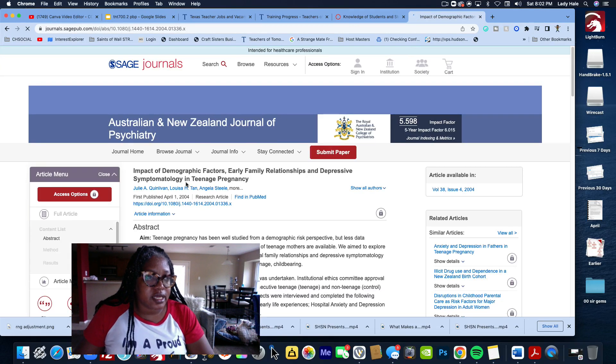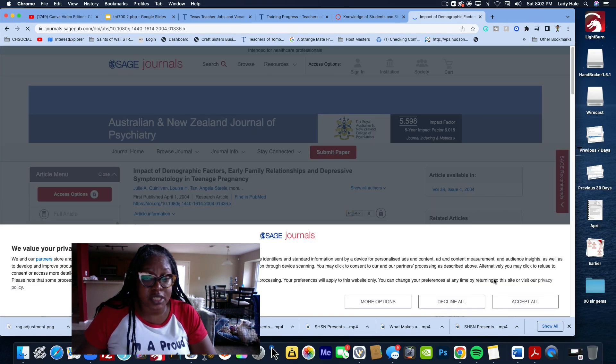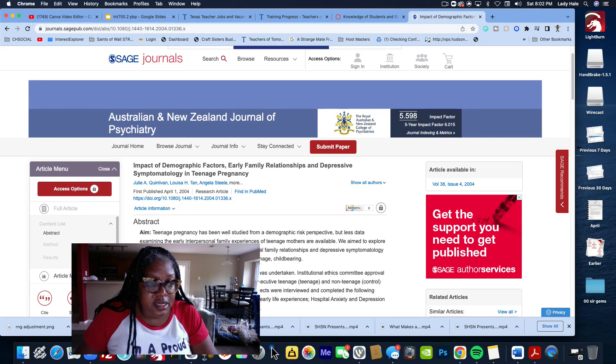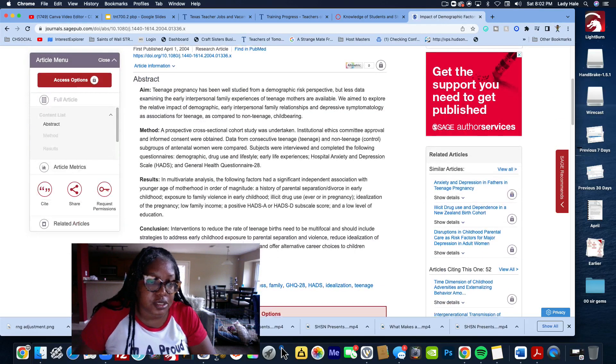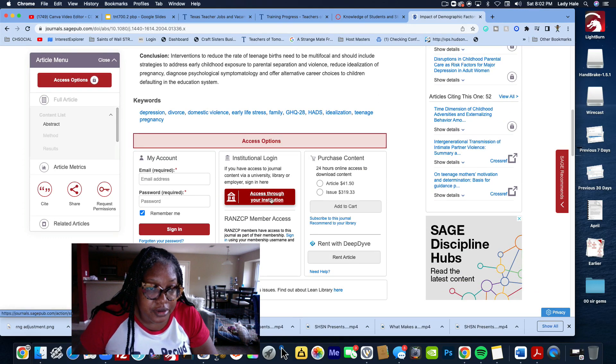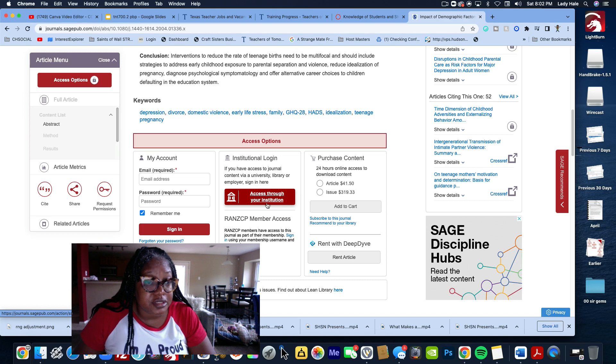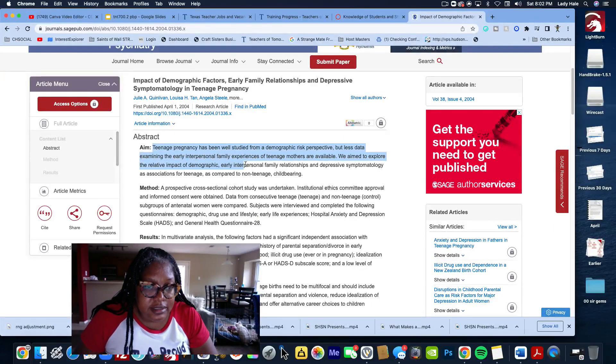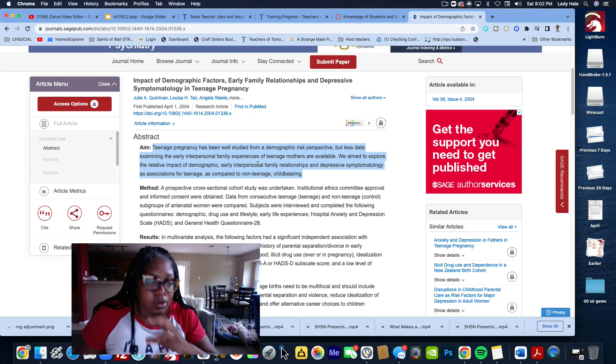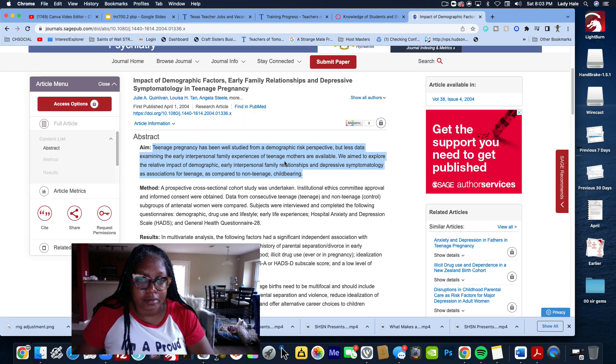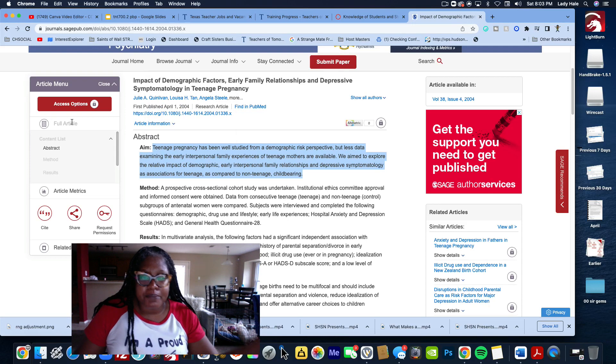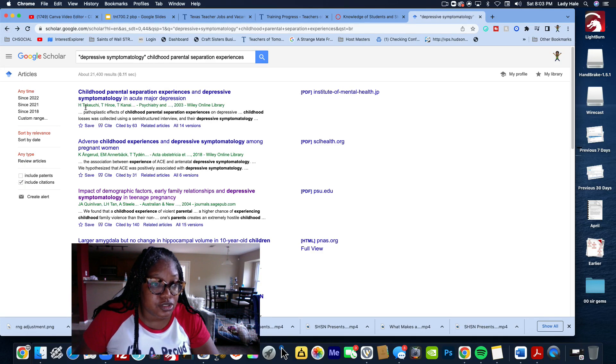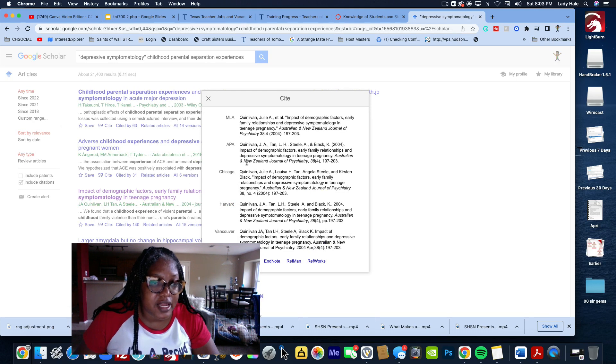Here we go: childhood parental separation experiences and depressive symptomology in acute major depression. Parental loss affecting adult life, adverse childhood experiences and frequent headaches in adults, the relation of childhood separation anxiety to adult depressive and anxiety states. It has all these different ones. Maybe you might want to put something else. We're going to say, the impact of demographic factors, early family relationship and depressive symptomology in teenage pregnancy. We can click this and it's going to take us to the Australian and New Zealand Journal of Psychiatry.